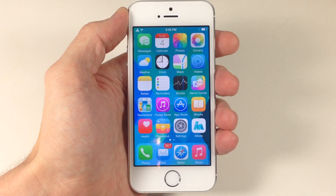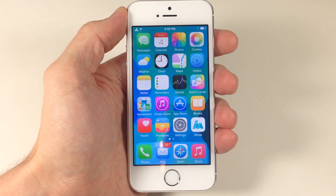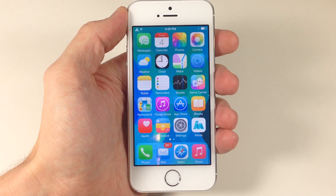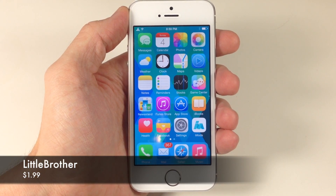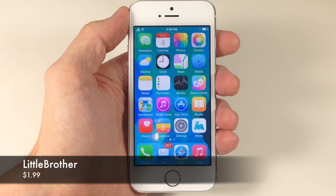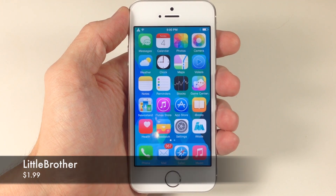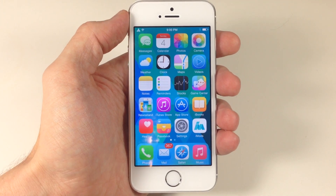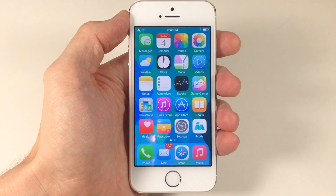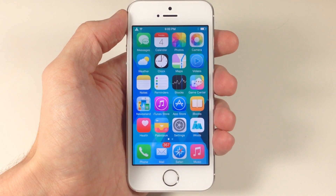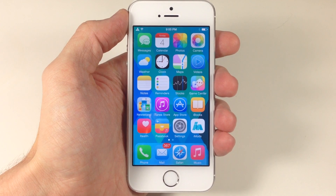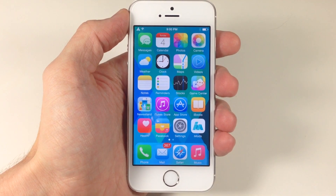What's up guys, this is iTweeks here and today I'm going to be showing you a tweak called Little Brother. This tweak is actually going to be for smaller screen devices. You can see that I have my iPhone 5S right here. This is also going to work on your iPhone 5, 5C, anything like that.